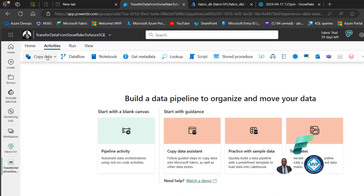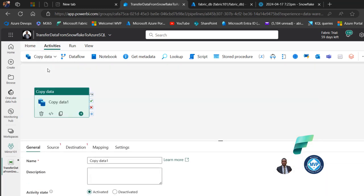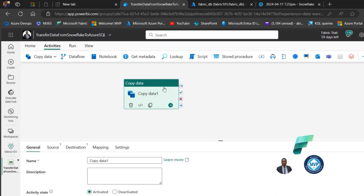In the data pipeline environment I'm going to click on Activities at the top and choose the Copy Data activity. I want to use the graphical interface rather than the copy assistant, so I'll click Add to Canvas. Now we have the Copy Data activity added to the canvas.